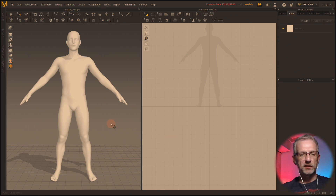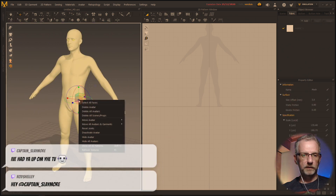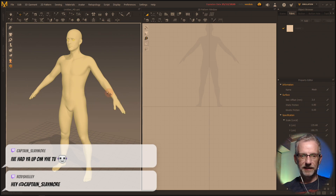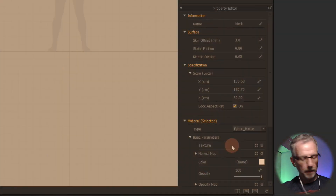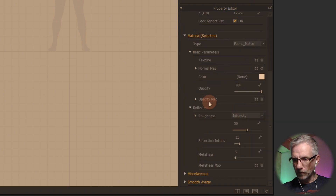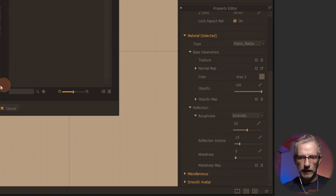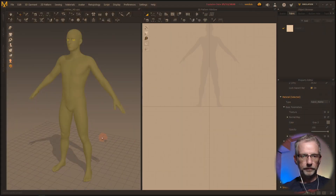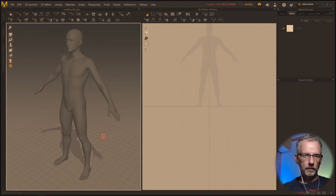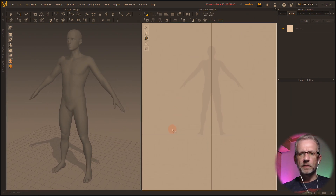We had so much fun bringing a Genesis figure into Super Liminal earlier — that was just too cool. I'll go select all faces on the bottom here, and just make that a little bit darker like that so we can see our cloth a little bit better. I'm gonna go and make a super simple shirt here.